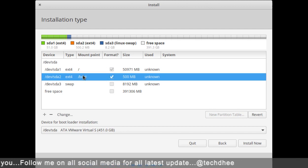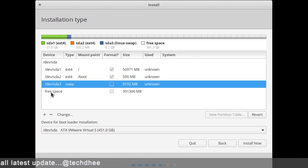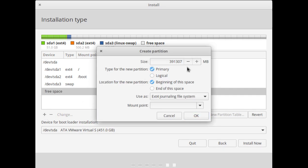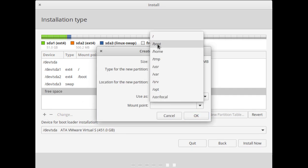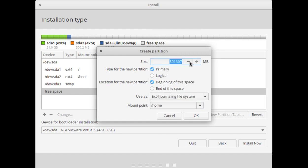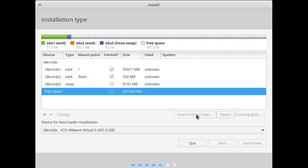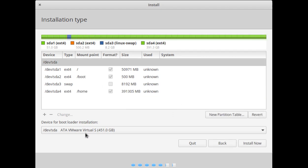If your physical RAM is fully used, it will use the swap partition. Our last partition is the slash home directory. I'll give all the remaining space to the home directory where I can manage all my data. Simply click OK. Our partitioning is now complete — click 'Install Now'.